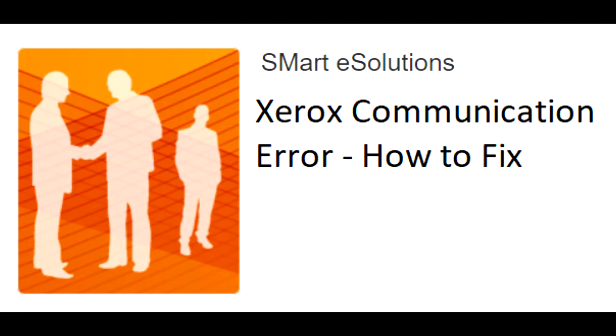In this video, I will show you how to fix the Smarty Solutions error on your Xerox Alta link. This error indicates that your device cannot communicate with the Internet or Xerox's servers.